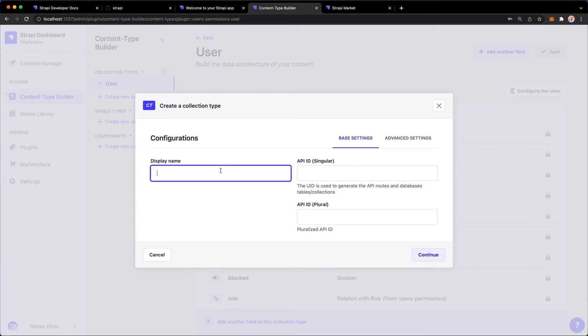So we're going to call this, let's call it Film. And notice that we have an API ID for both singular and plural versions. So that's Film and Films.